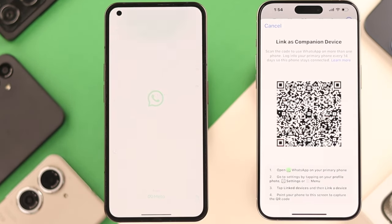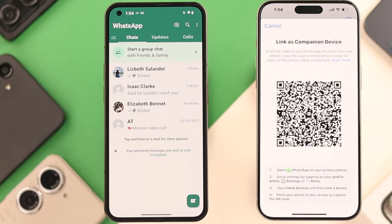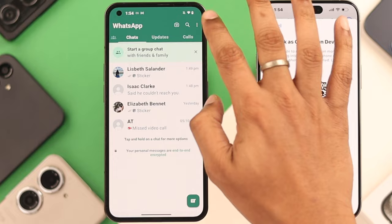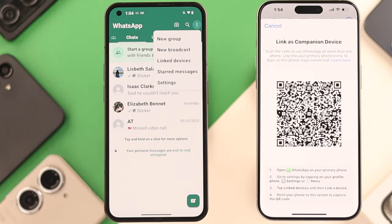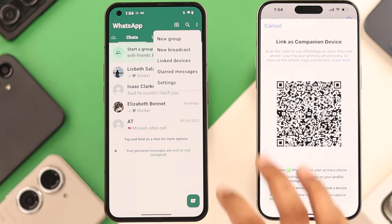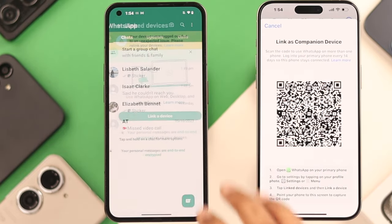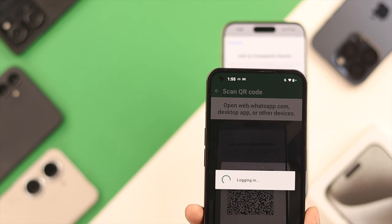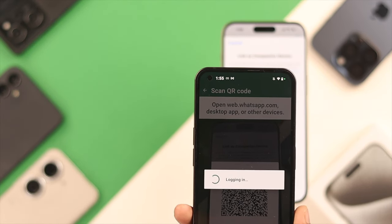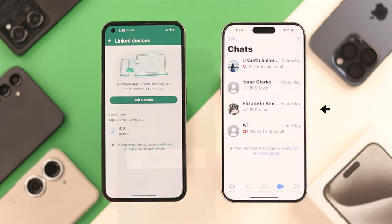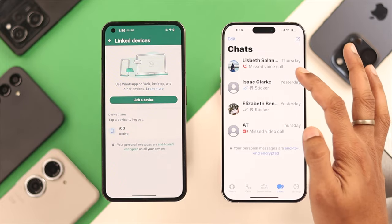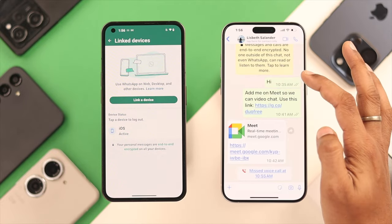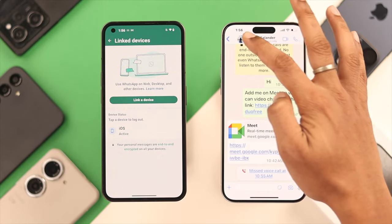So we'll open WhatsApp on our Android phone, and from here select the three dots, select Link a device, then scan the QR code using the camera. As soon as you scan it, your iPhone will be linked and all the chats will load almost instantly.